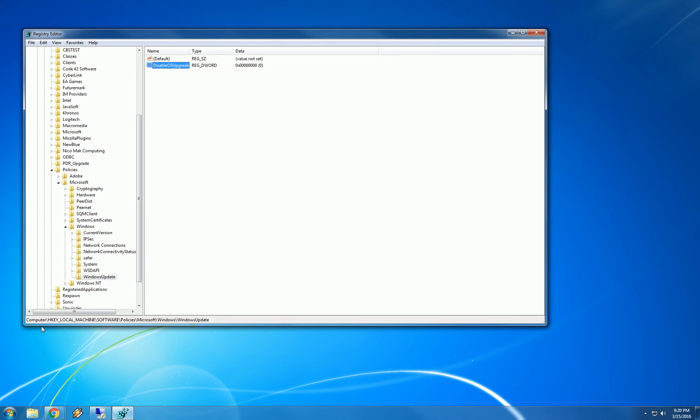So now under computer, HKEY_LOCAL_MACHINE, software, policies, Microsoft, Windows, WindowsUpdate. We have a DWORD value called DisableOSUpgrade. And that is set to zero right now. We need it set to one, which is enable.